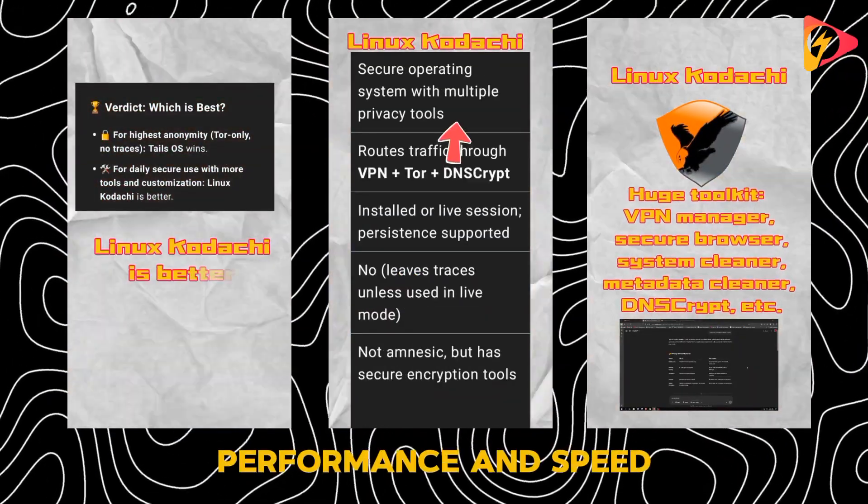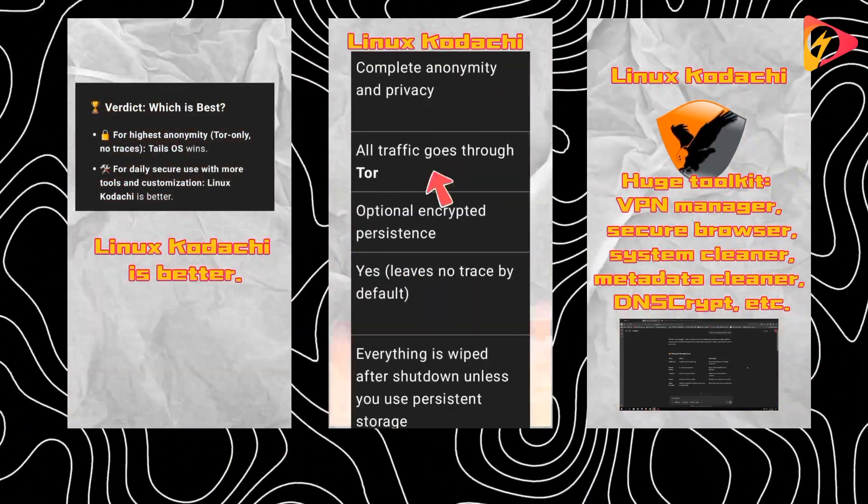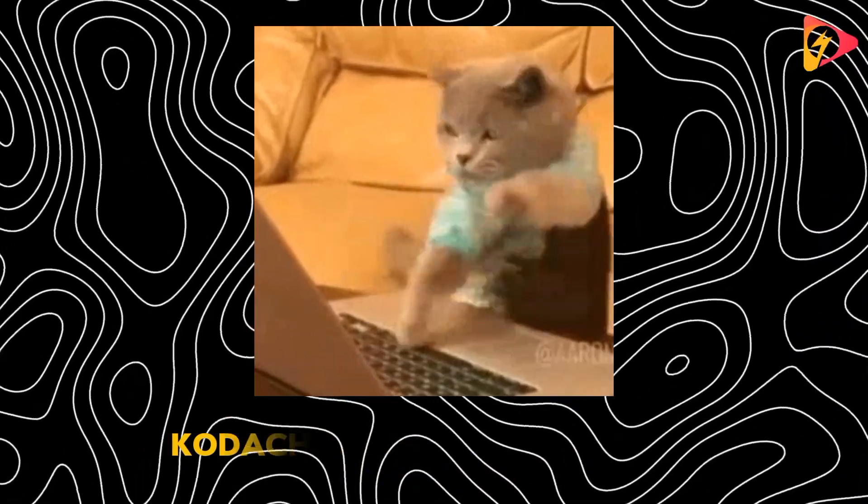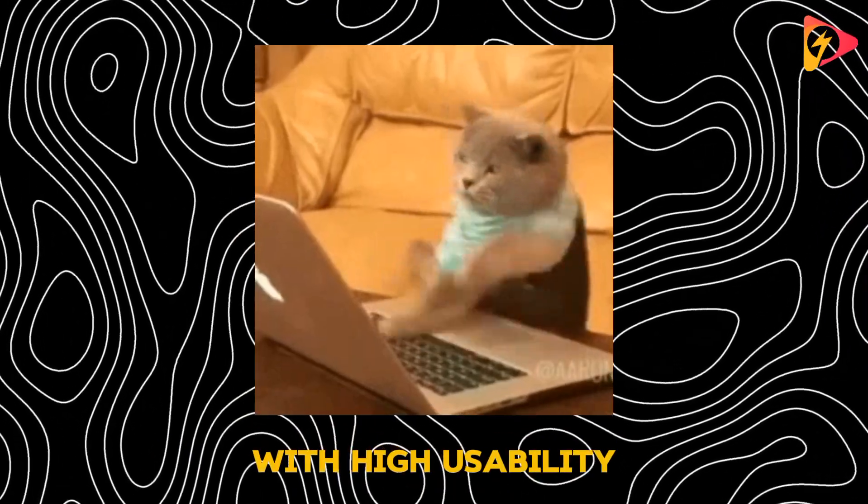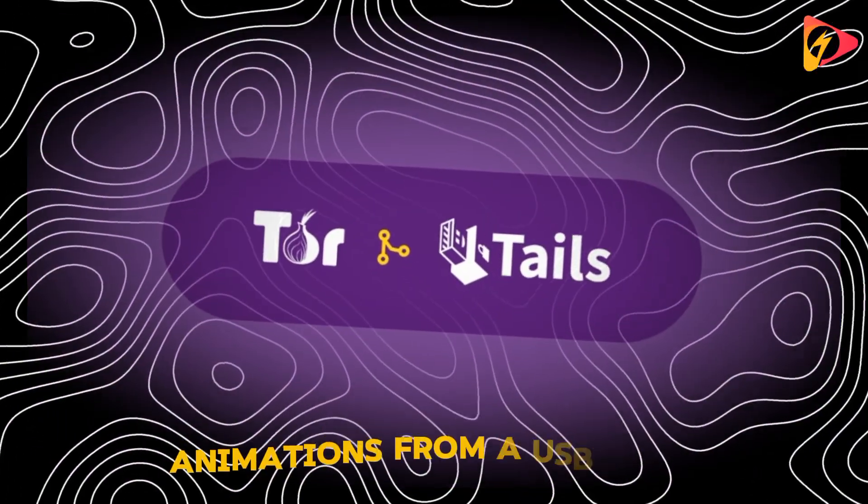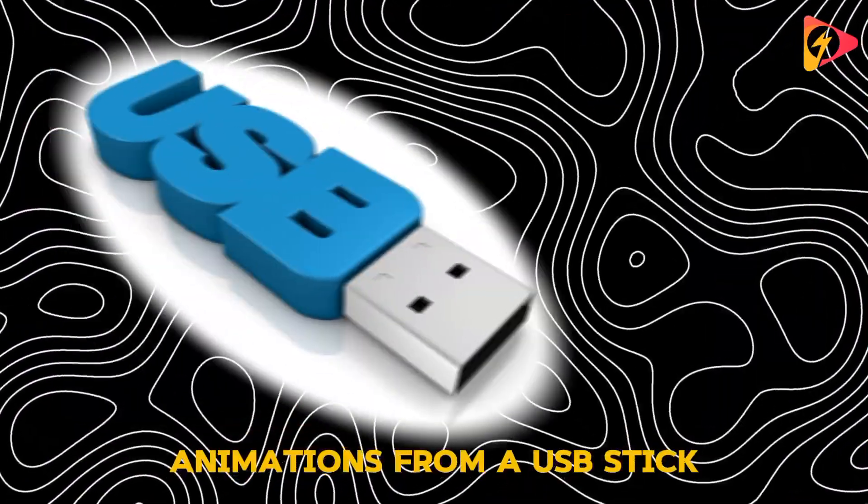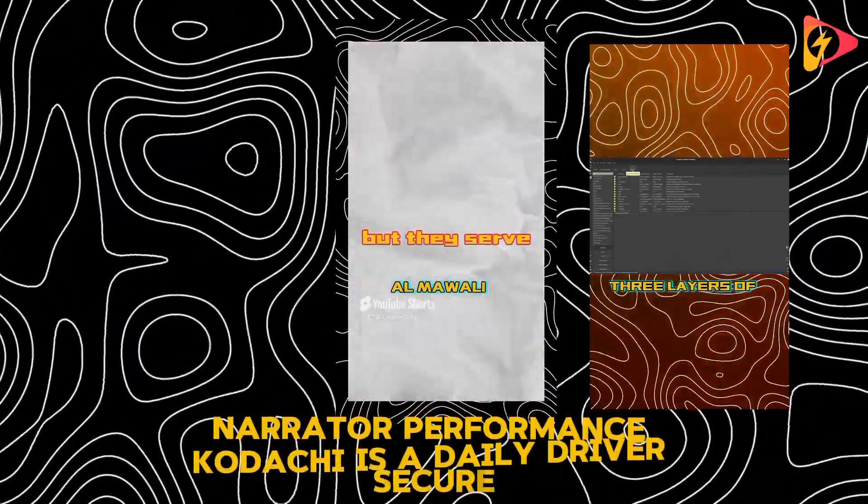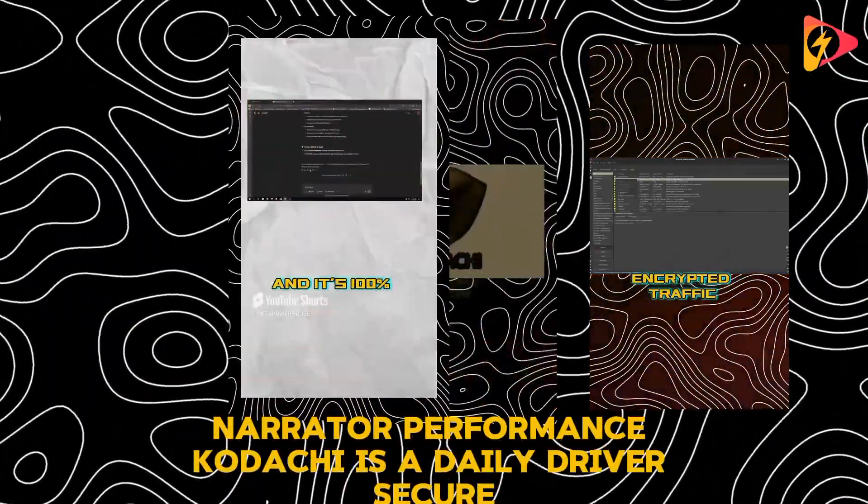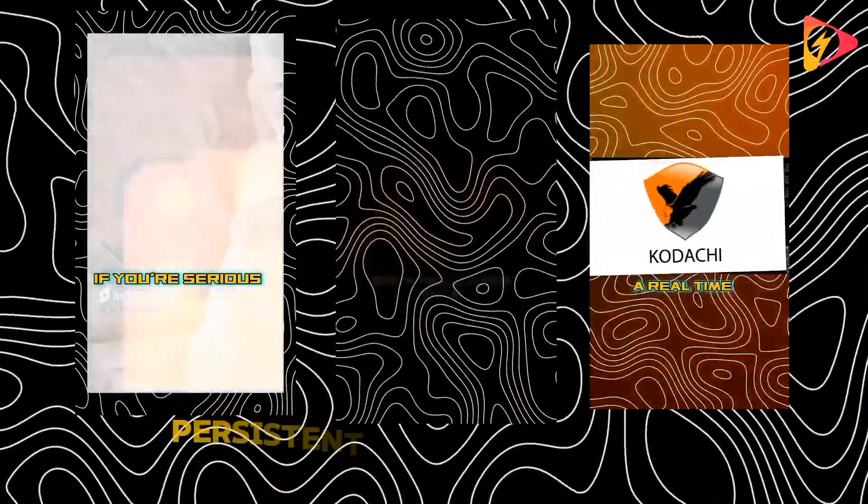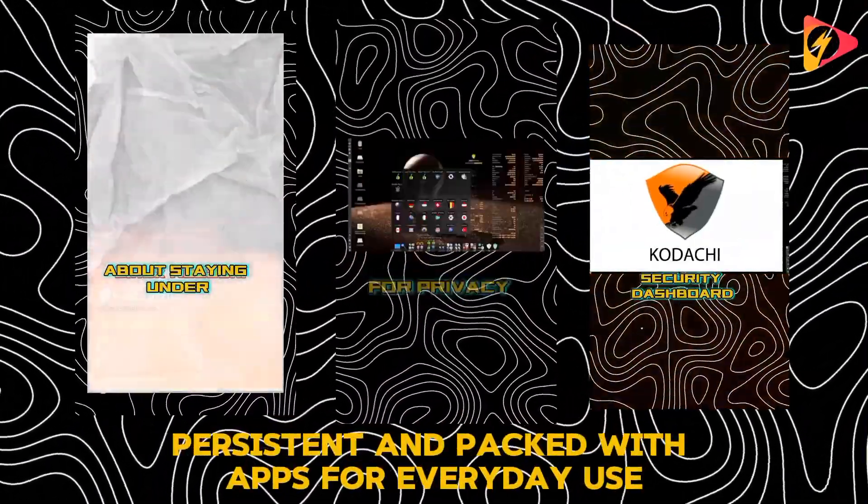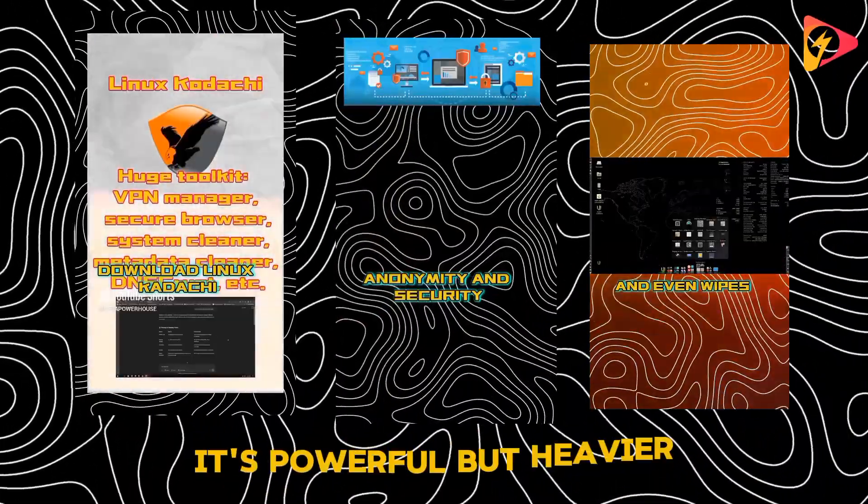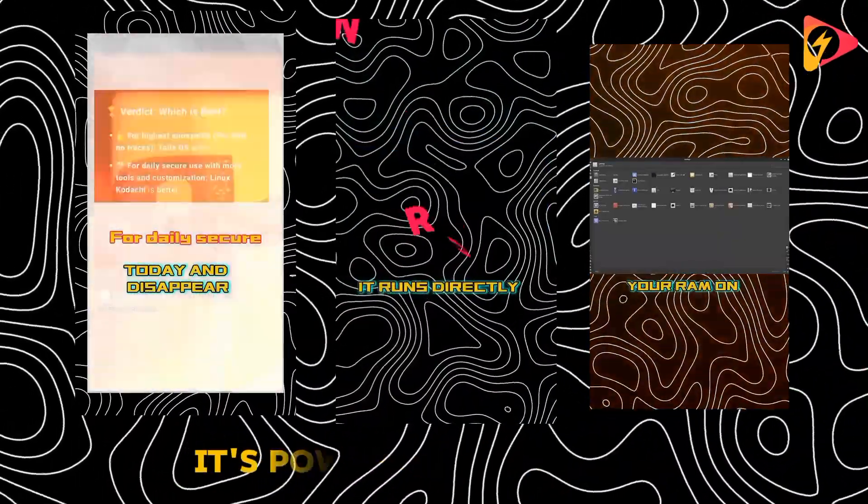Performance and speed. Kodachi's side shows a cyber-speed meter with high usability. Tails' side shows lightweight boot-up animations from a USB stick. Performance: Kodachi is a daily driver. Secure, persistent, and packed with apps for everyday use. It's powerful, but heavier.